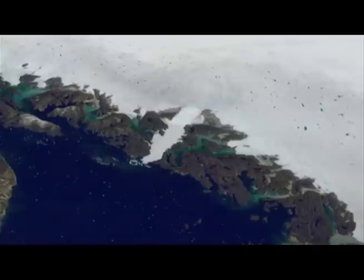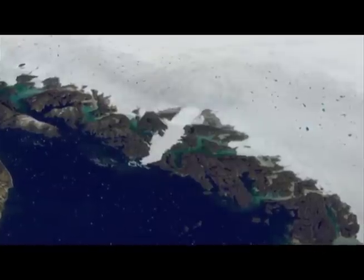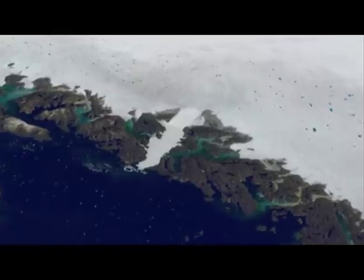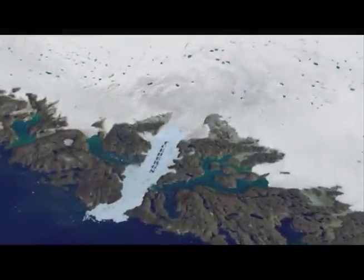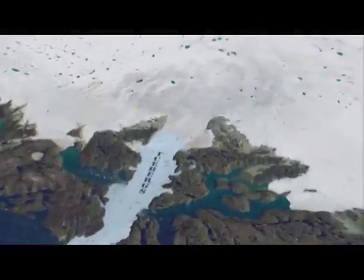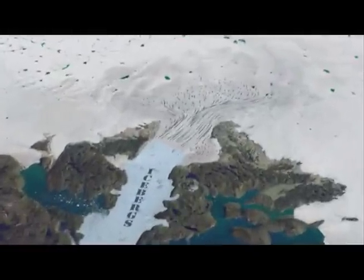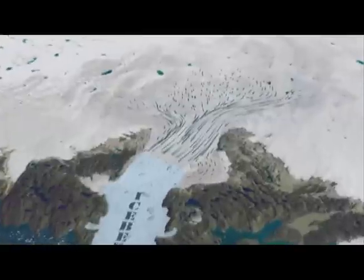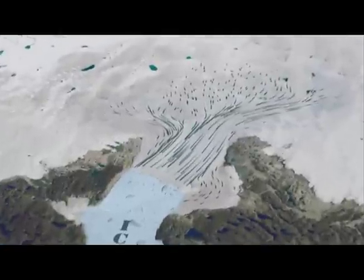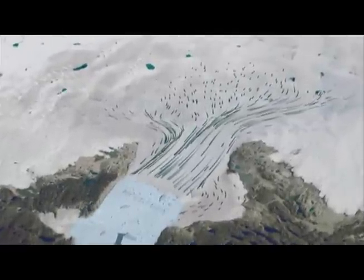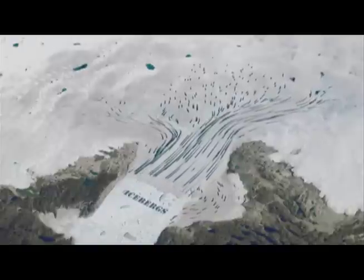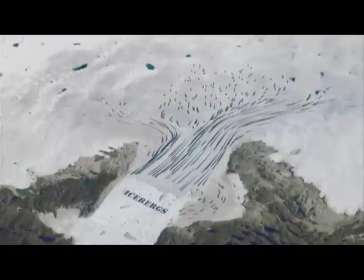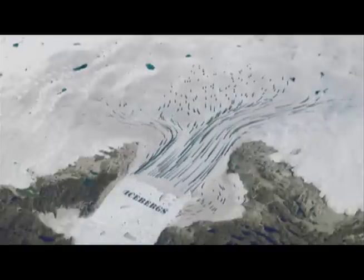As we zoom in closer, you can see the main ice stream on the right of the screen flowing into the area where the icebergs calve, a tributary to the left, and the drawdown of slower ice, indicated by the smaller arrows in the center of the screen.